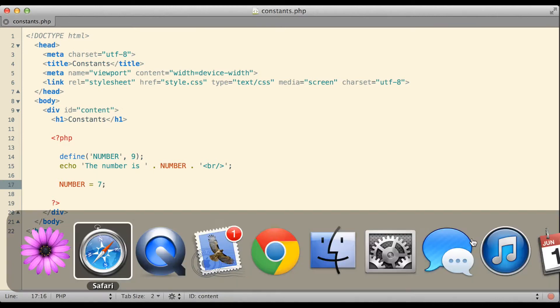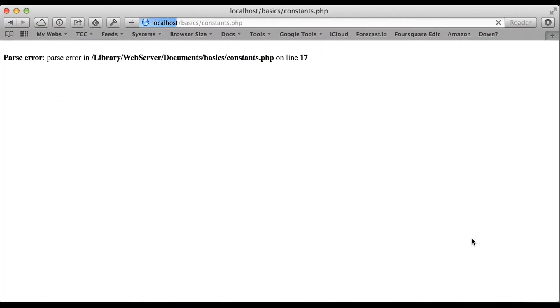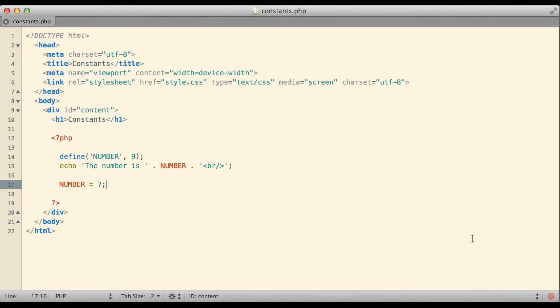If I take a look at that in my web browser it comes back and gives me a parse error. In this case, since the constant is not a variable, PHP simply does not understand what it is that I'm trying to do in that particular statement. Remember variable names always start with a dollar sign and here my constant obviously does not.